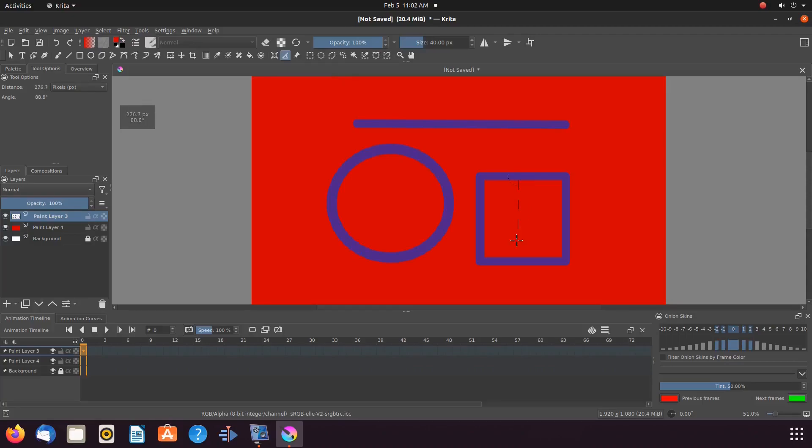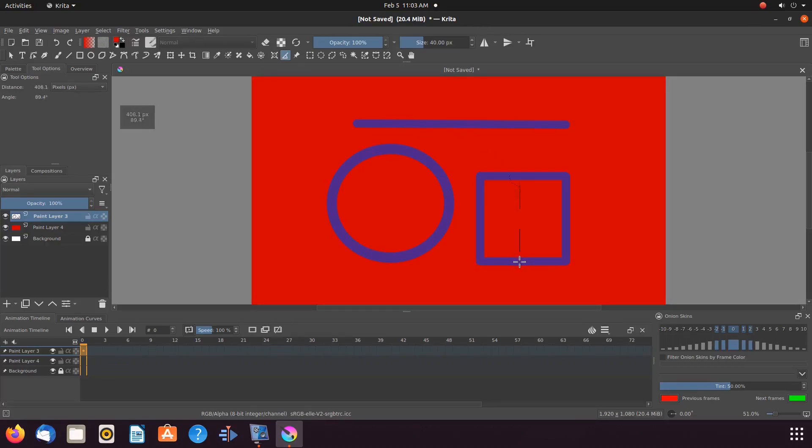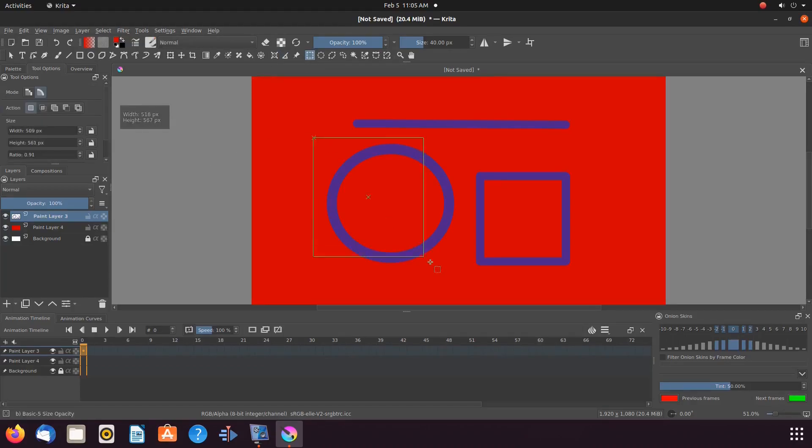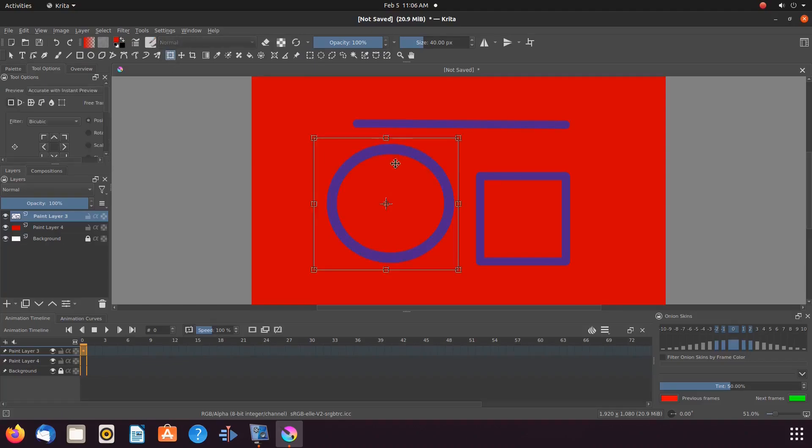Once a good measurement is determined, if needed you can then use the rectangular selection tool and the transform a layer or selection tool of Krita in order to adjust the size.